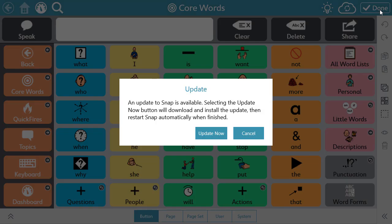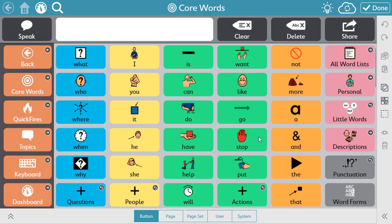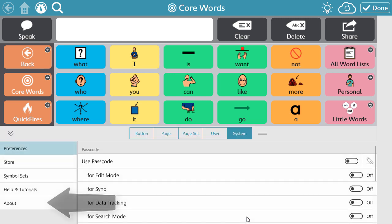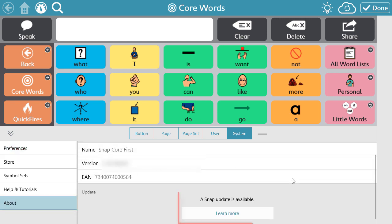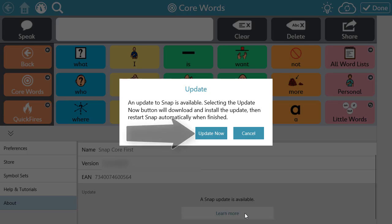A pop-up will let you know an update is available. When this occurs, you can select Update Now if you have the time, you're connected to the internet, and the software is not needed for communication. Or if you're not ready to update at that exact moment, you can select Cancel. Once you're ready to download that first update, you can return to Edit Mode, select the System tab, then select About, and you will again see a notification that an update is available. Select Learn More, and then select Update Now.